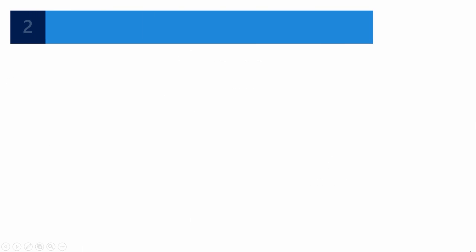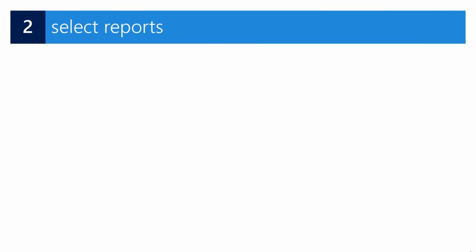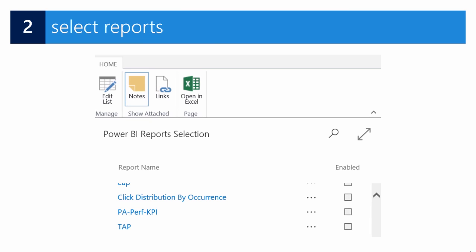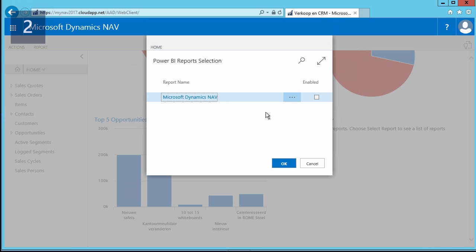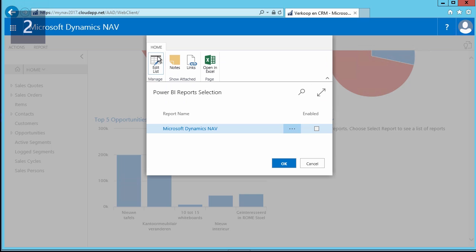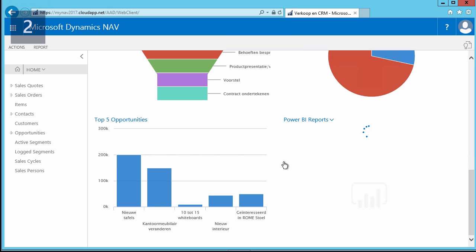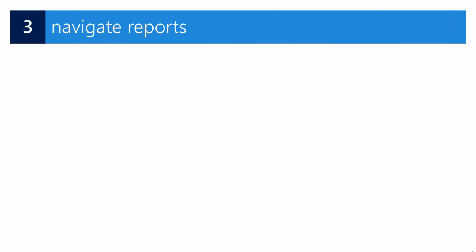Now we have authorized Power BI. From the Power BI reports section on the role center we can select the drop-down menu next to the Power BI reports header to access and select our reports. Peter goes into the application where he notices there are no enabled reports at this moment. We use the Select Report button to select a report. Here we can see all of the available reports at our disposal. To enable one, go to the menu, open the Home menu, make the list editable, and only then can you click the Enabled button. Then select OK, and the Power BI report part will update and display the report just selected.